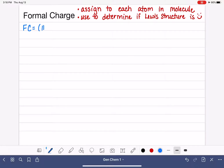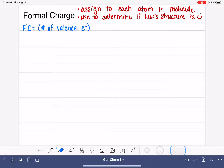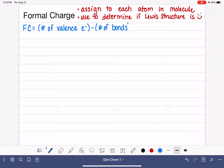For any given atom, we're going to take its number of valence electrons — the number of valence electrons that we get when we look at the periodic table. From that, we're going to subtract the number of bonds around that particular atom, and we're also going to subtract the number of non-bonding electrons around that particular atom.